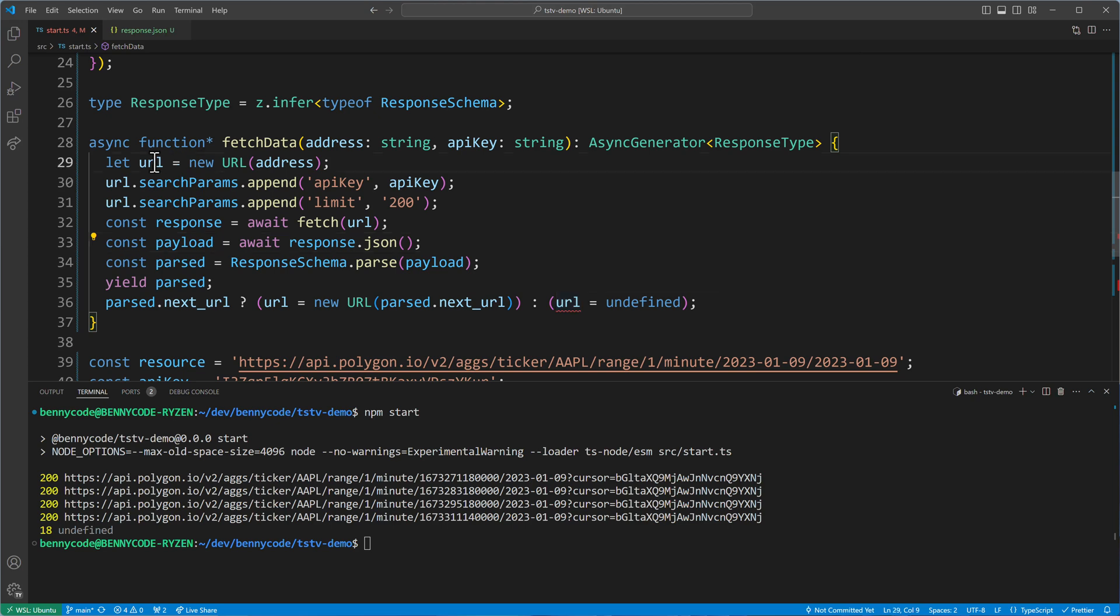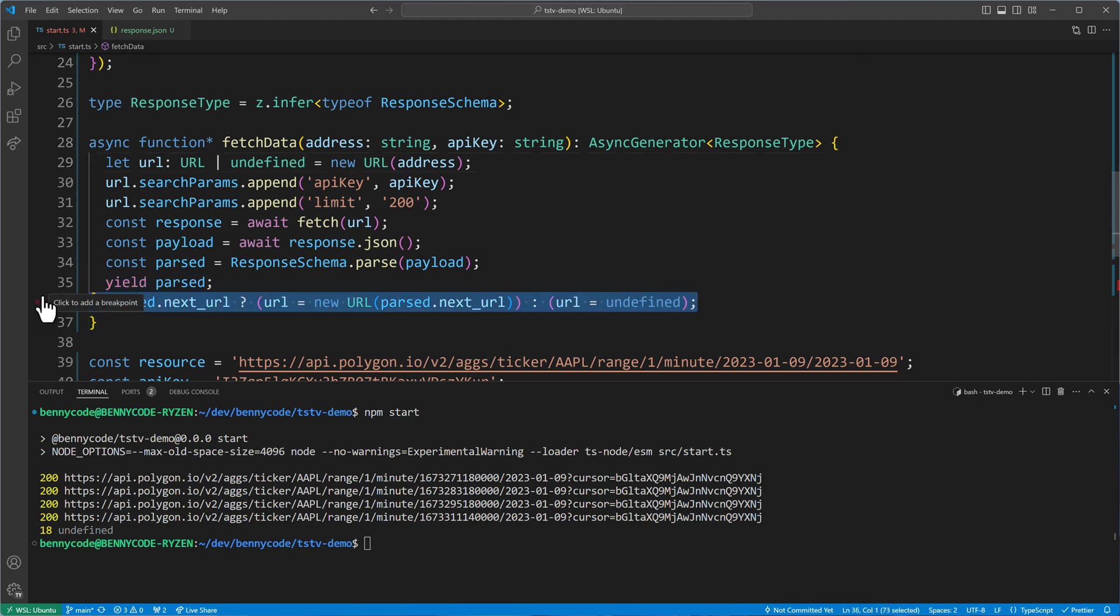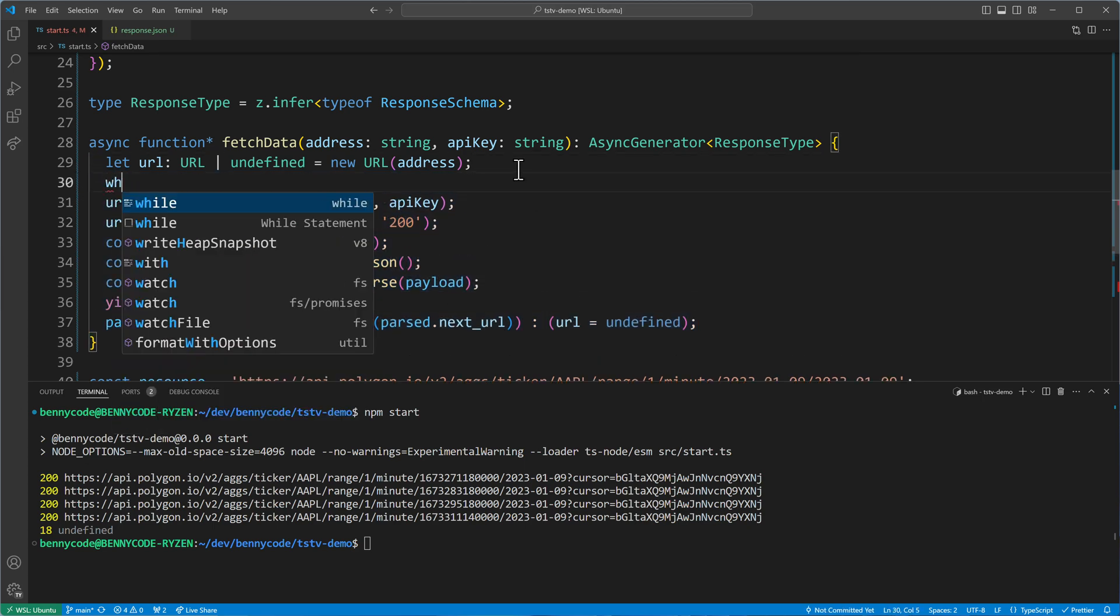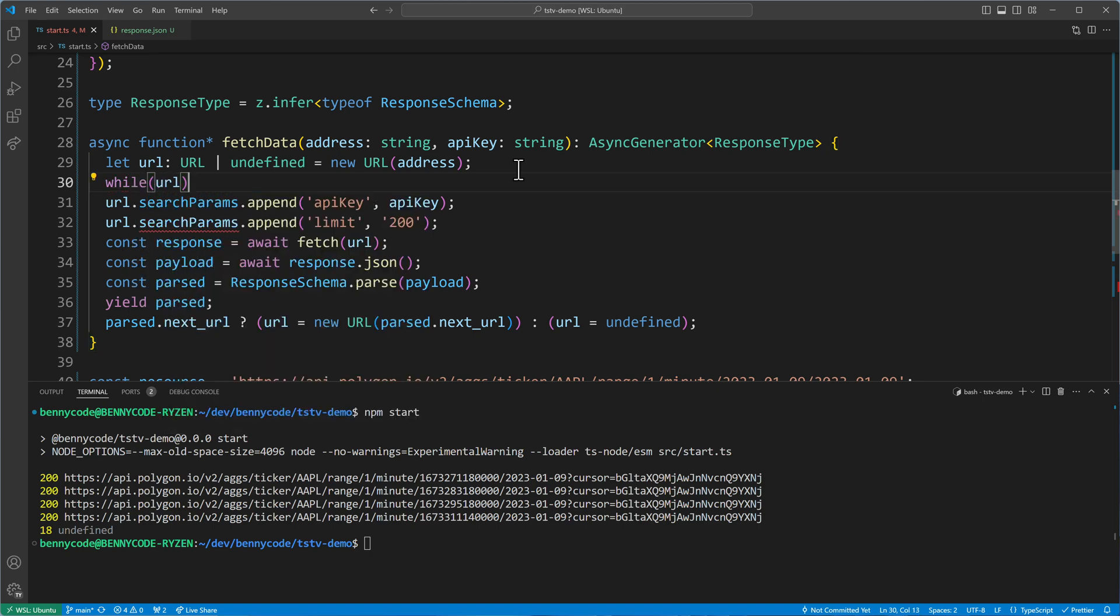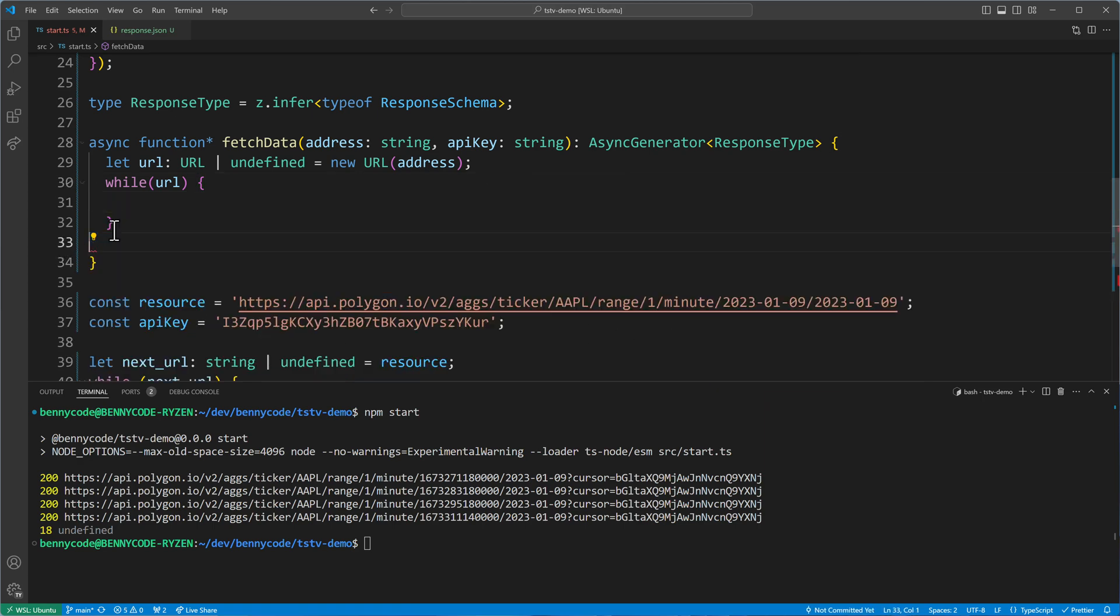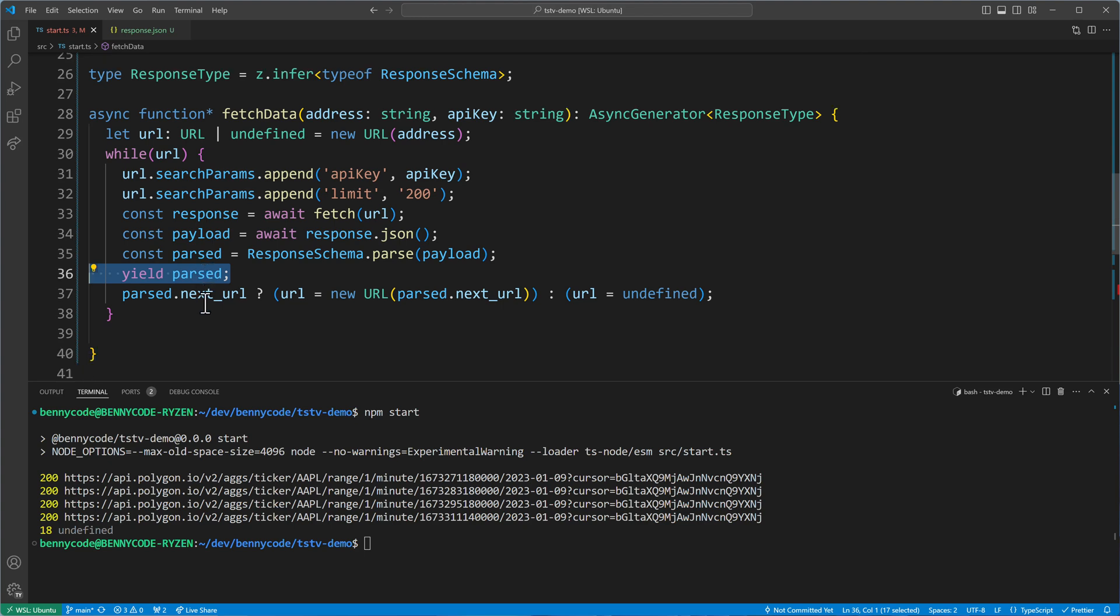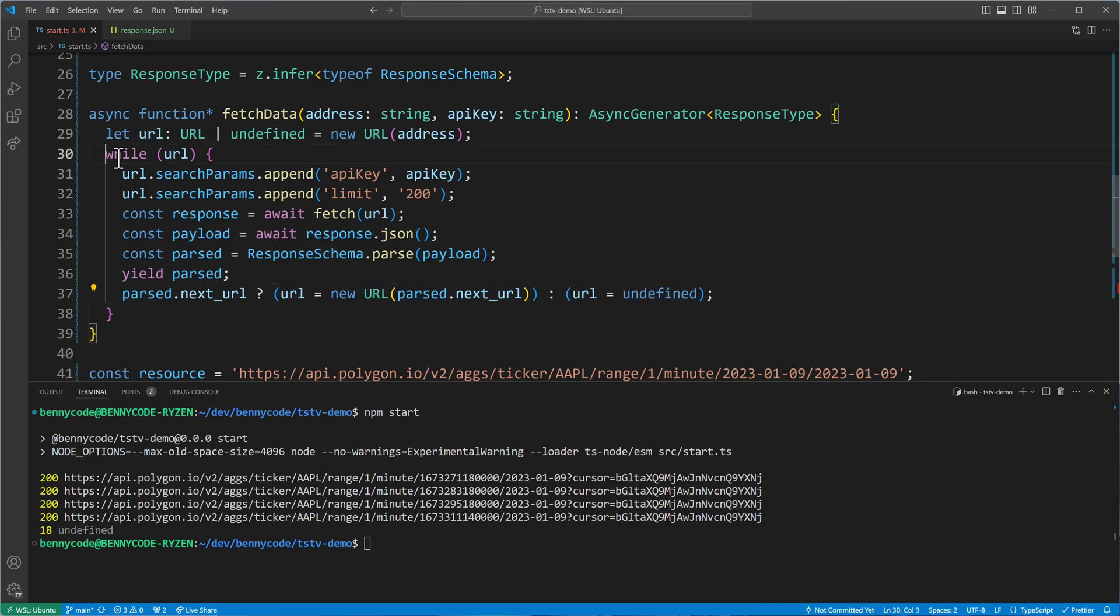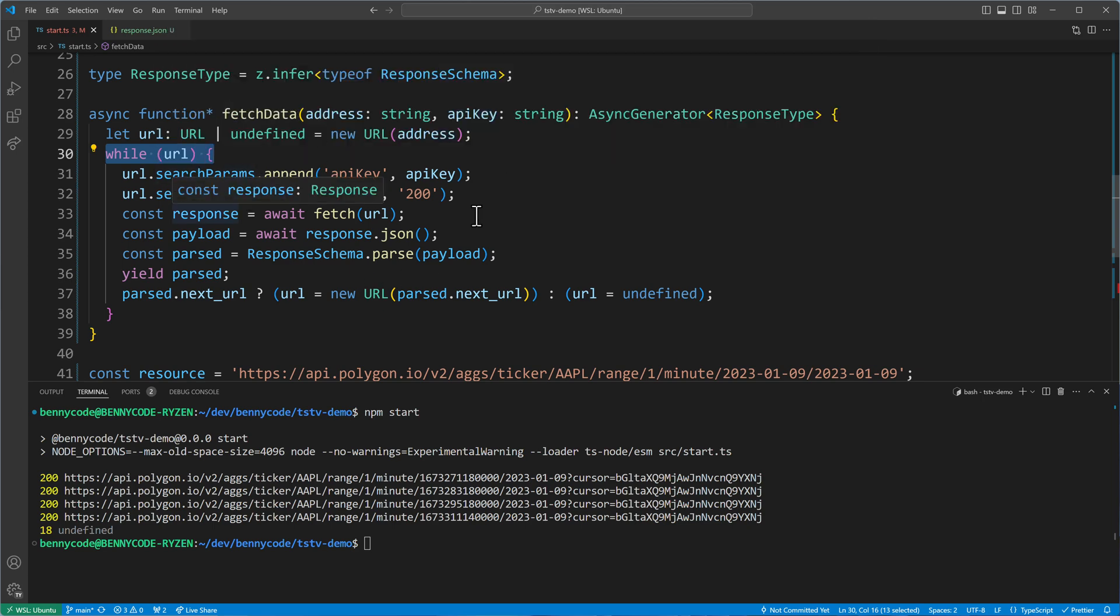And we have to make sure that undefined is a valid type. Currently, URL is typed with URL. But we have to say that it can be URL or undefined. Then this line here is cool. And we have to do all of this as long as we have a URL. So we have to put a while here while our URL is not undefined, while it is defined. We do all of this here. So we add the API key, the limit. We fetch. We yield the response. And we update our next URL. This is what we are doing. And then when URL becomes undefined, this case here is then being exited. And we will no longer fetch data.